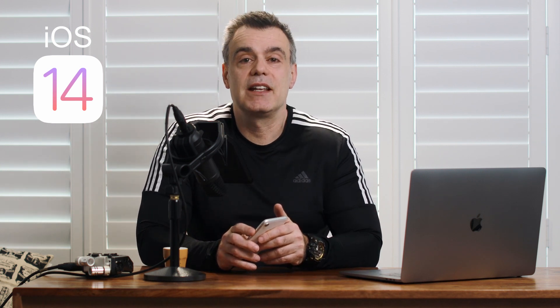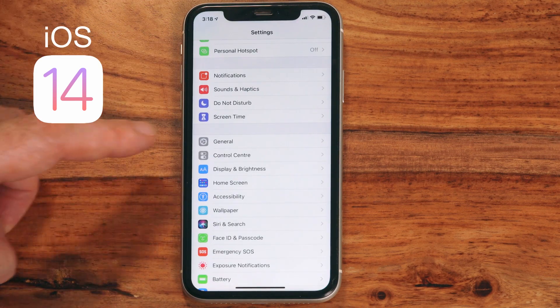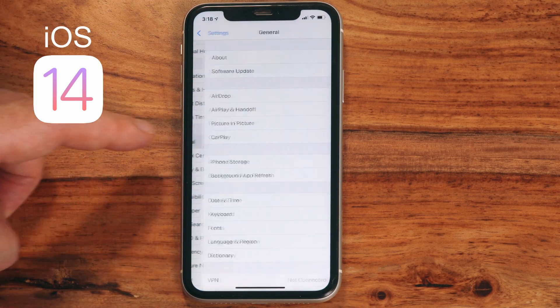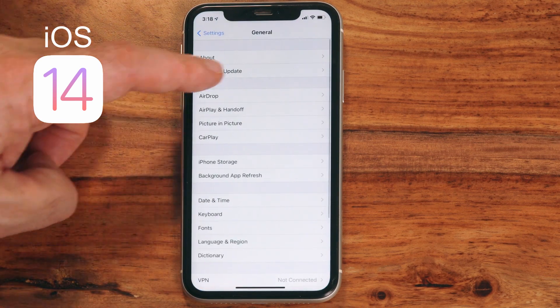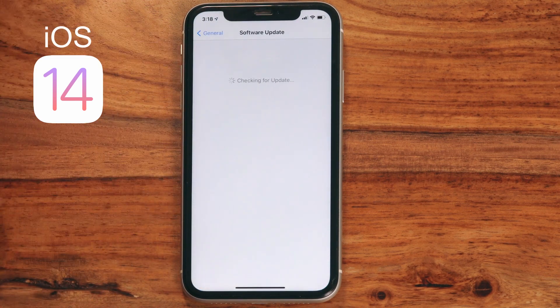Before we get into it, if you haven't already downloaded it, or if you don't know what version you're on, go into the Settings icon, tap on Software Update, and you'll see your current version. If there is an update available, you'll get an option to download the latest version, so go ahead and download it.